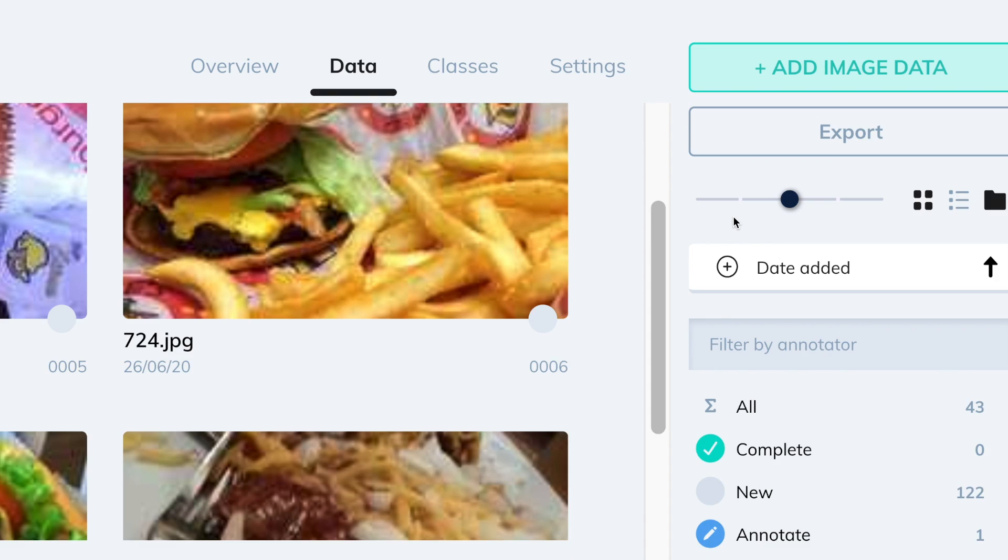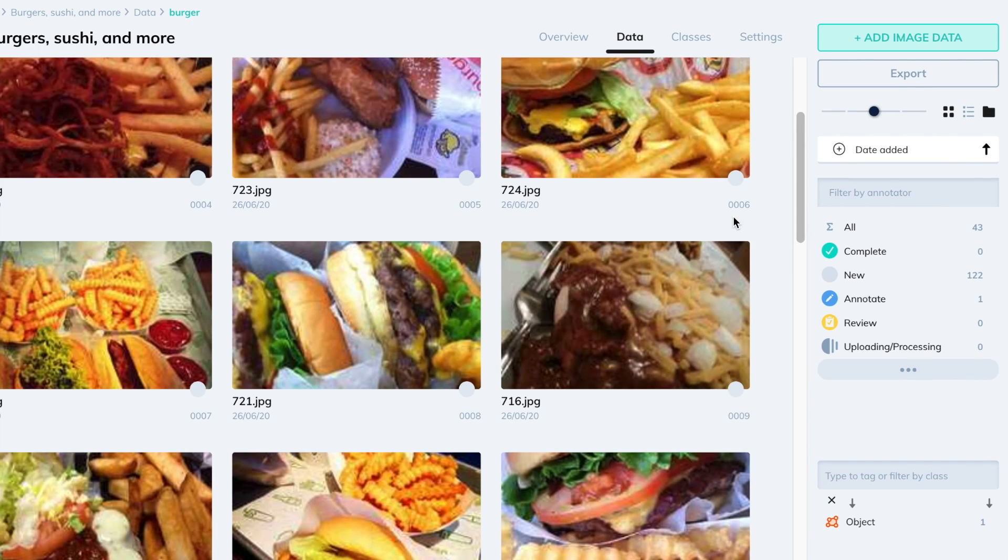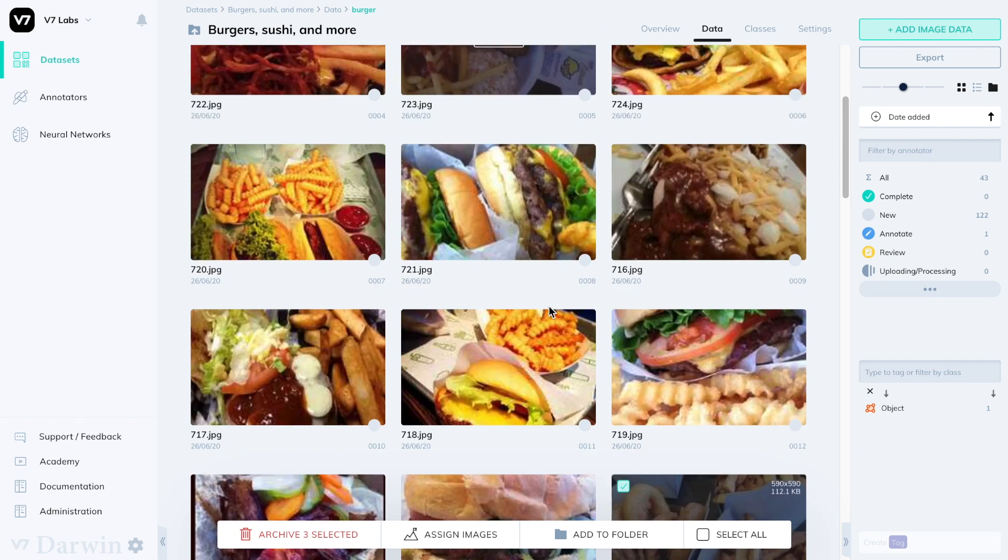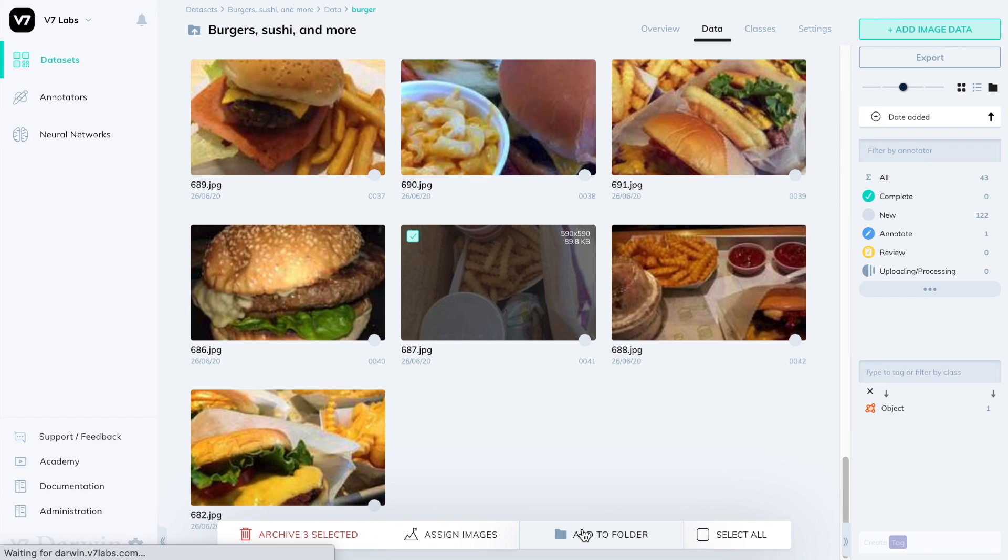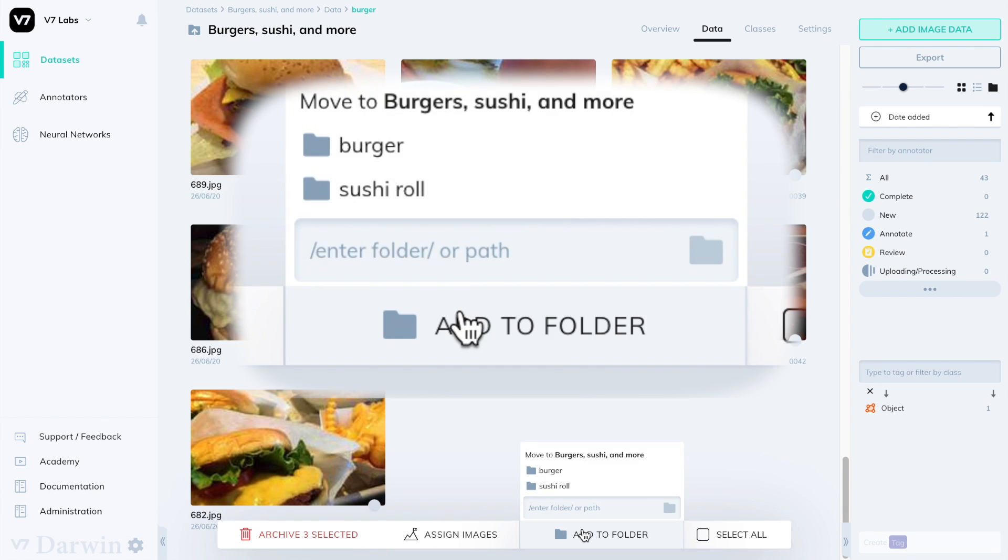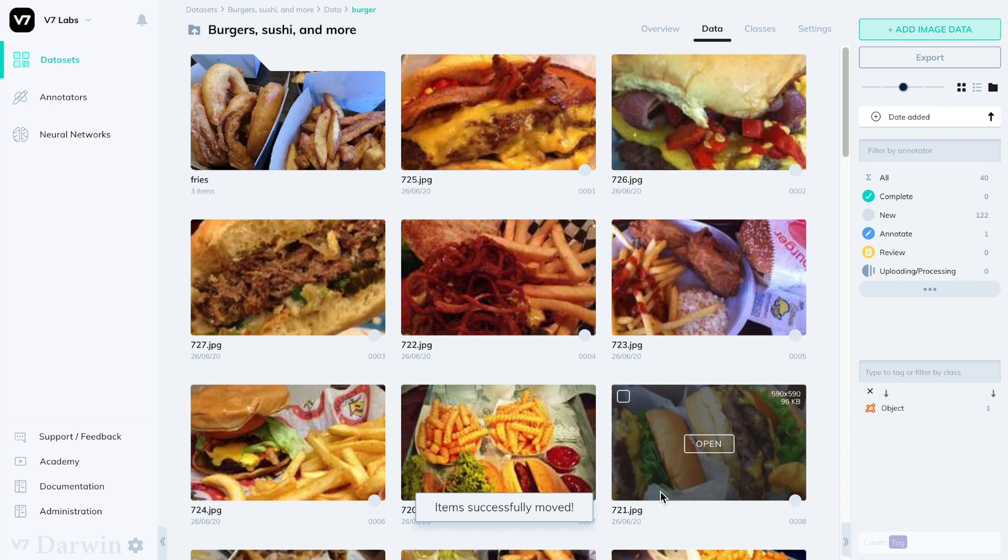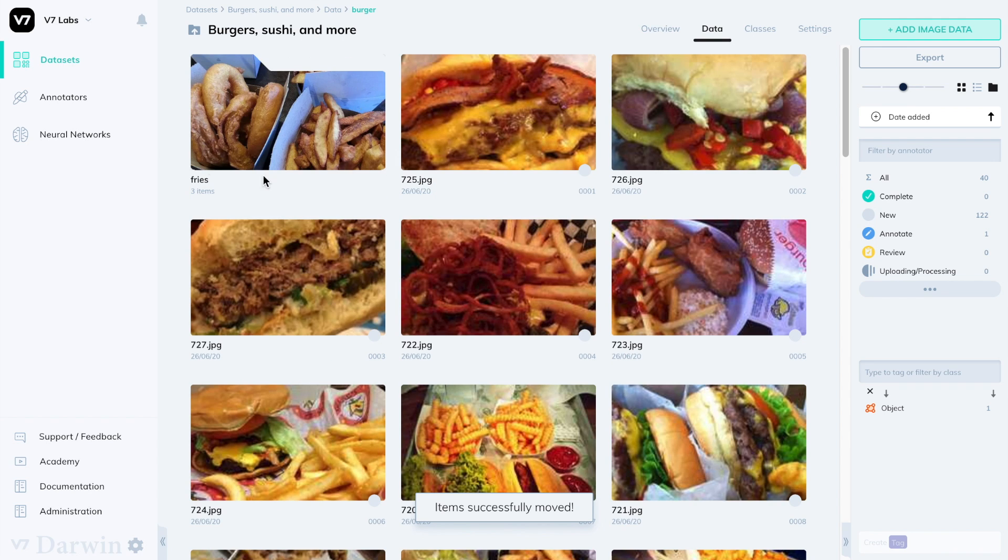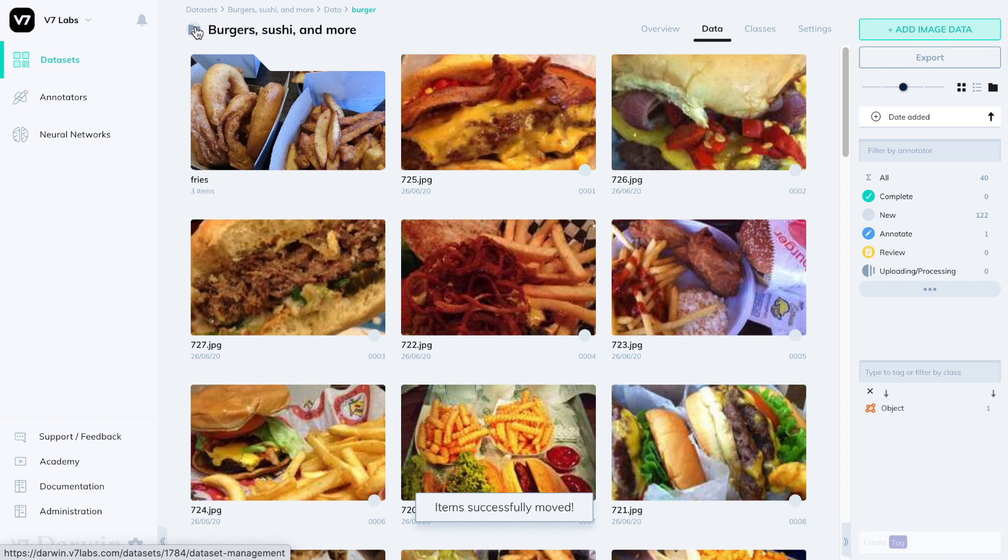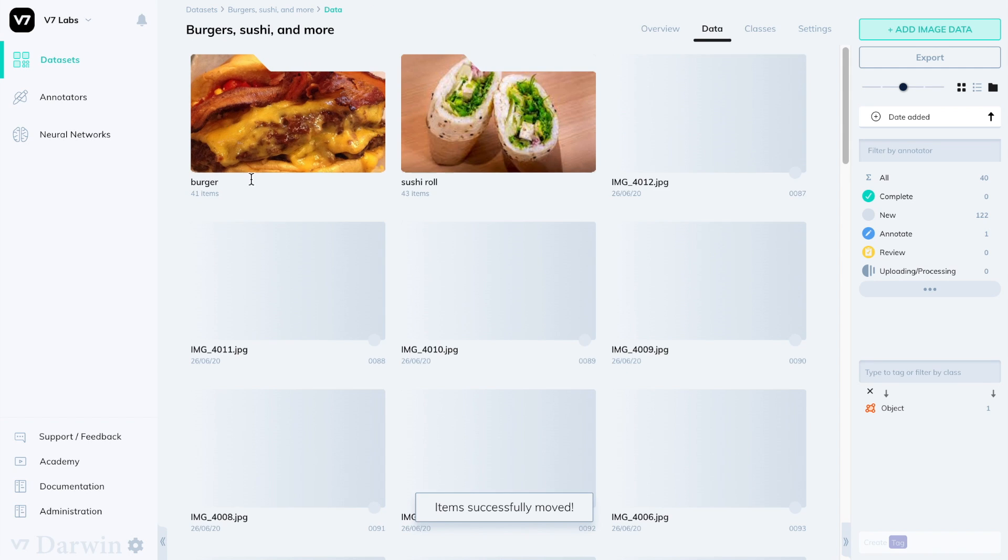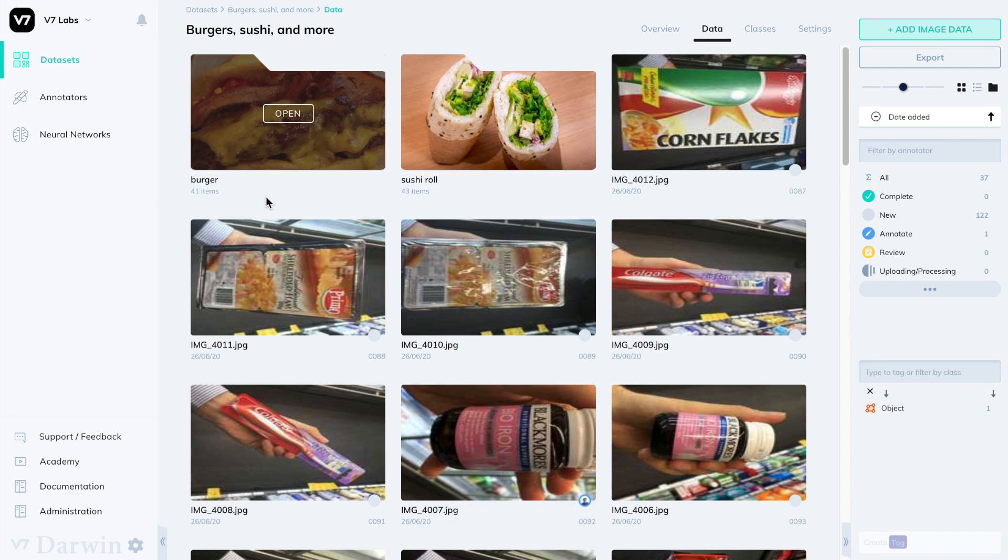You can help yourself by making the icons bigger and selecting the images you need. Then again add to folder. This time we will type in a path burger slash fries. This will create a fries folder inside the burger folder. If the burger folder didn't exist beforehand it would have created one.